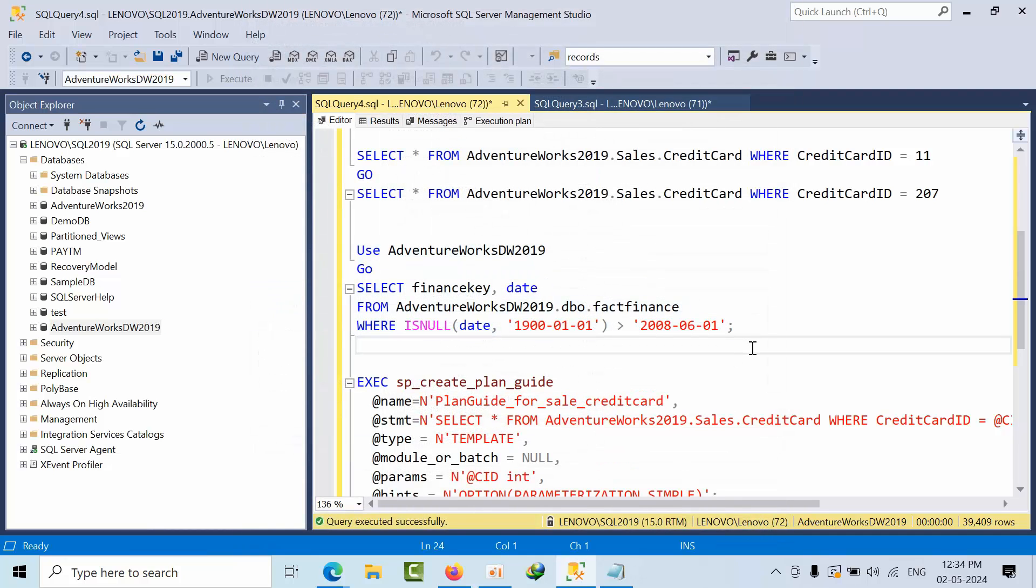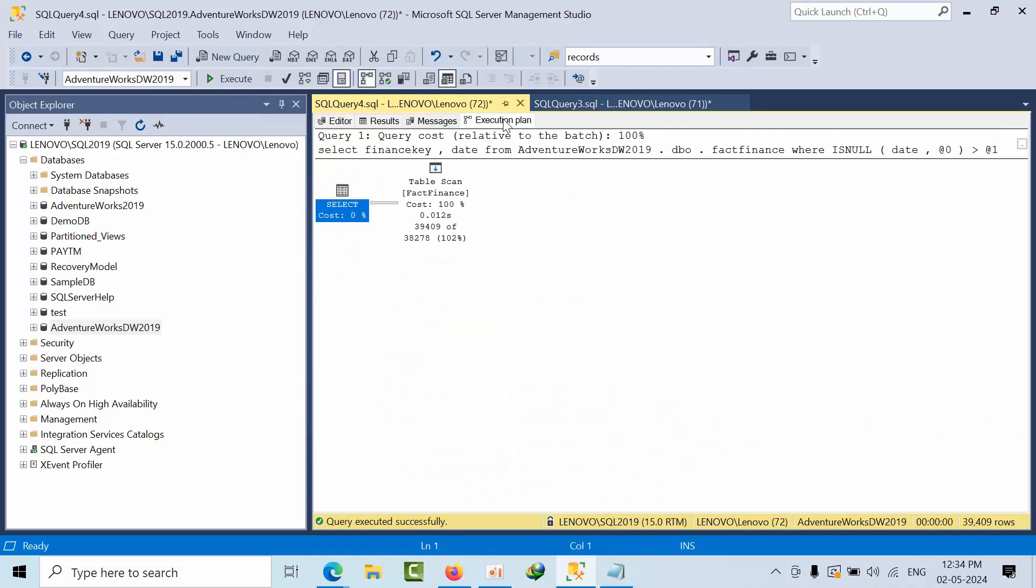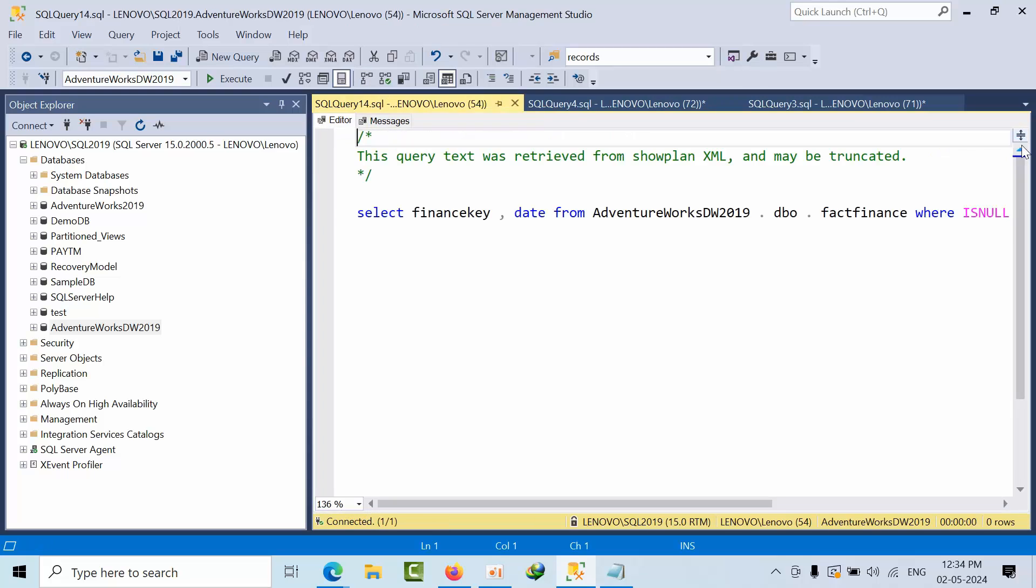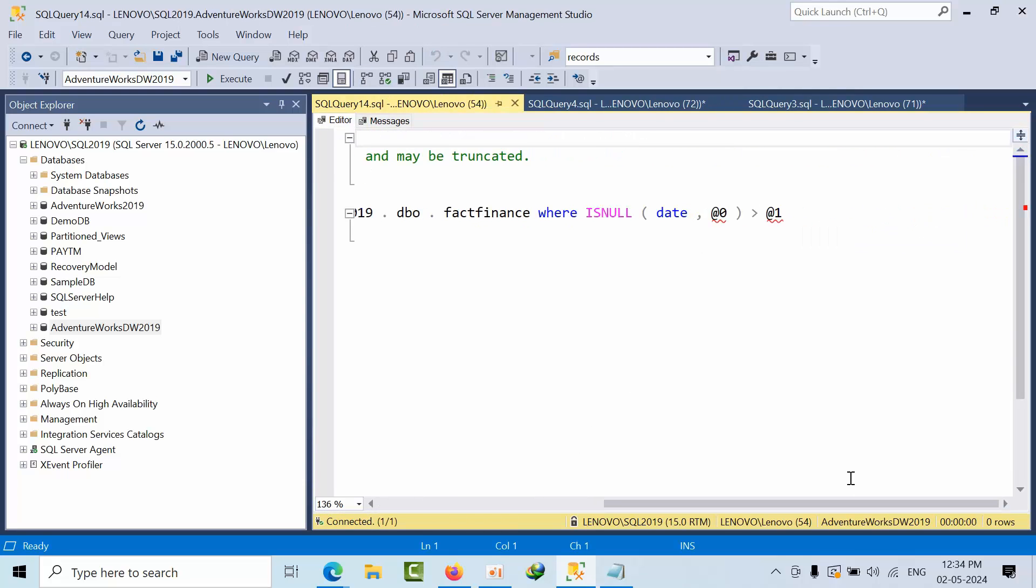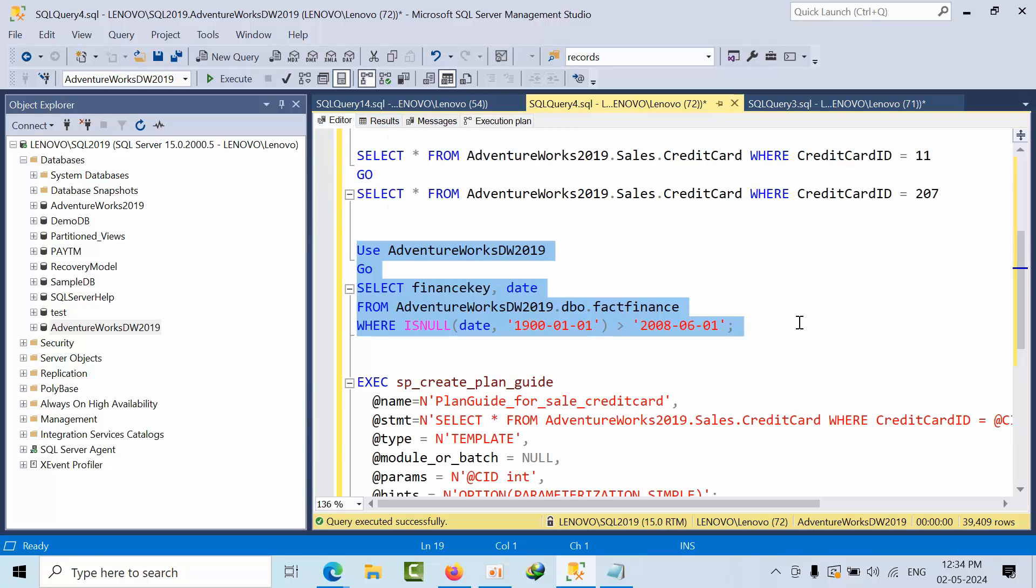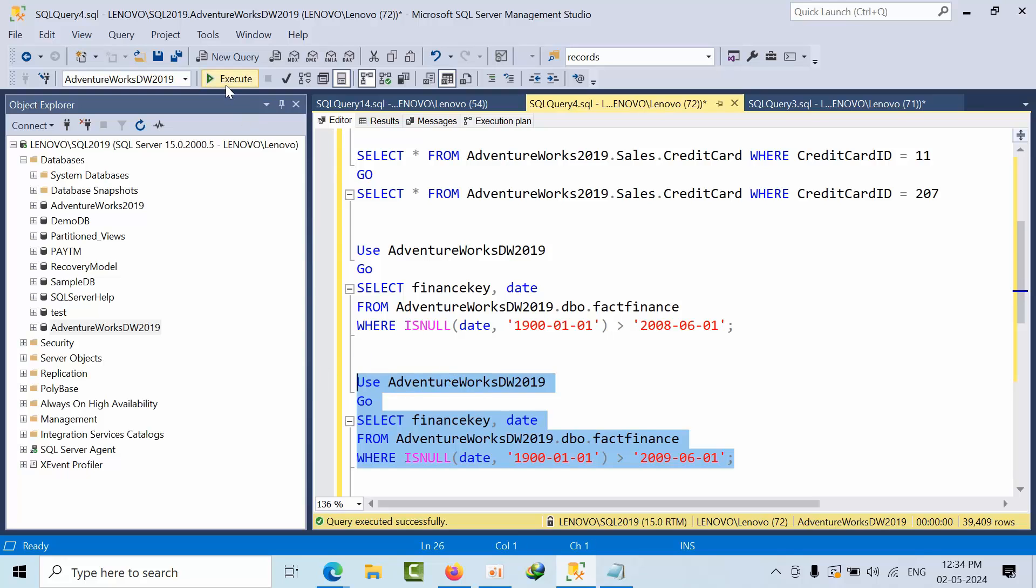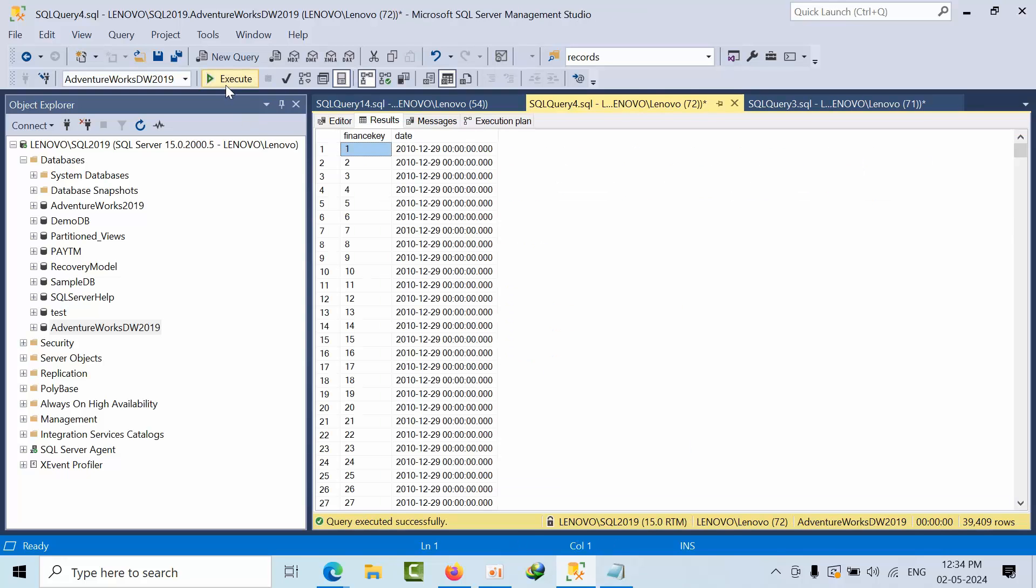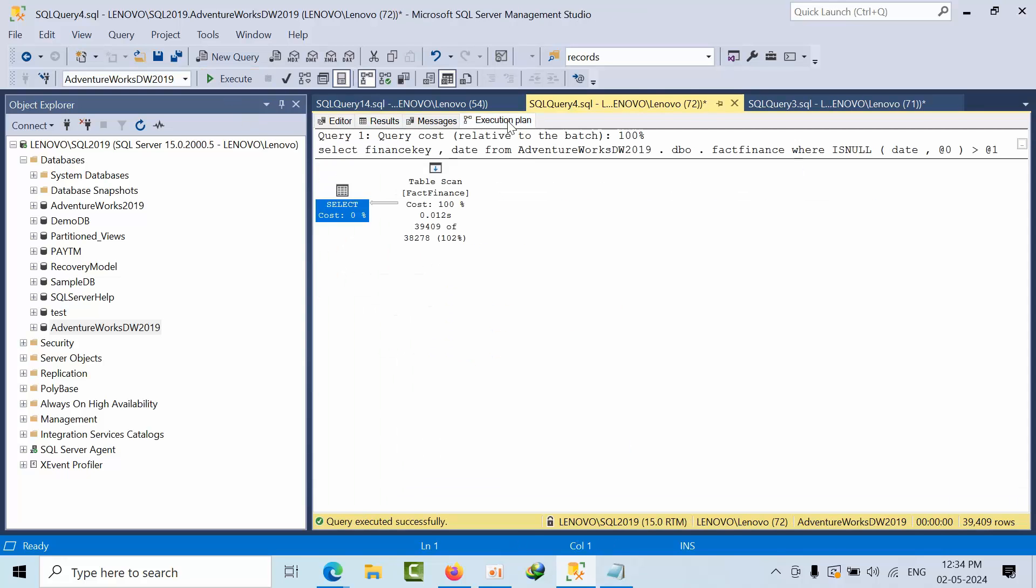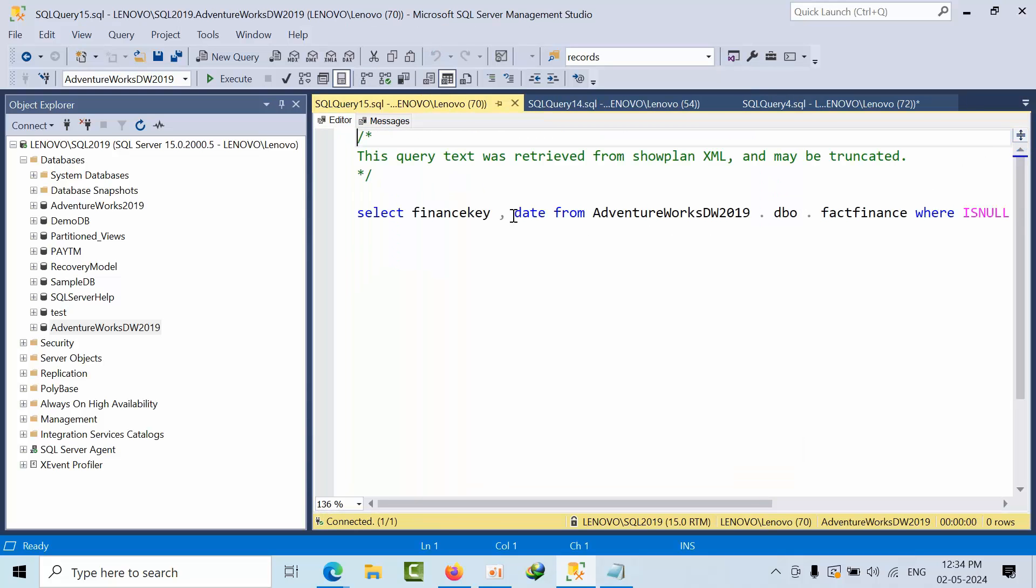Now the same query I am firing again. See that is taking the literals as literals. So if I fire the same statement with literal some other value like 2009, if I do the same thing, see, it is taking it as a parameter.